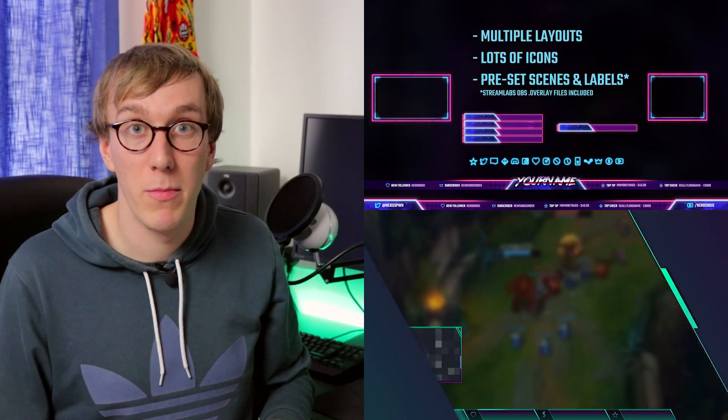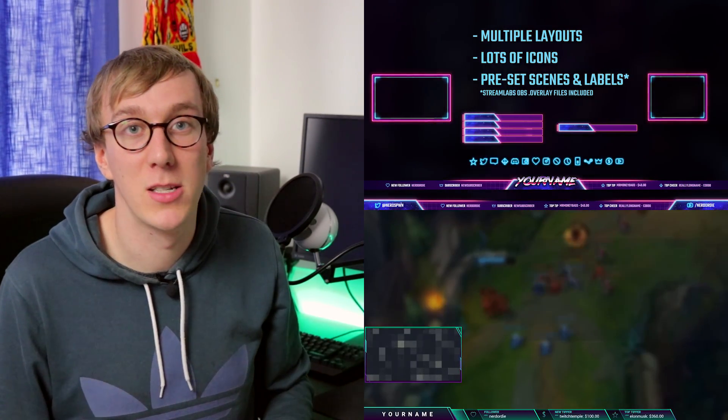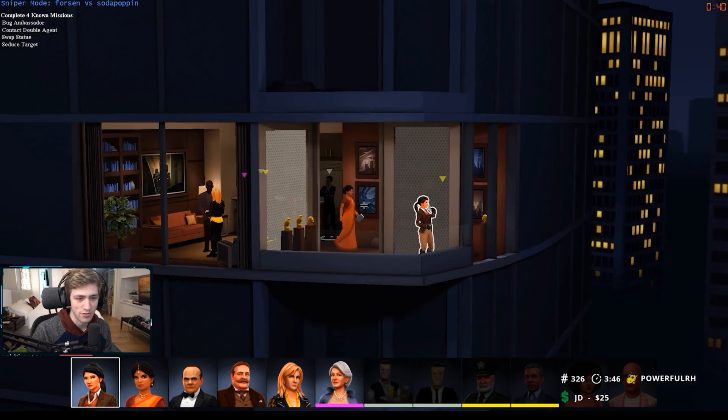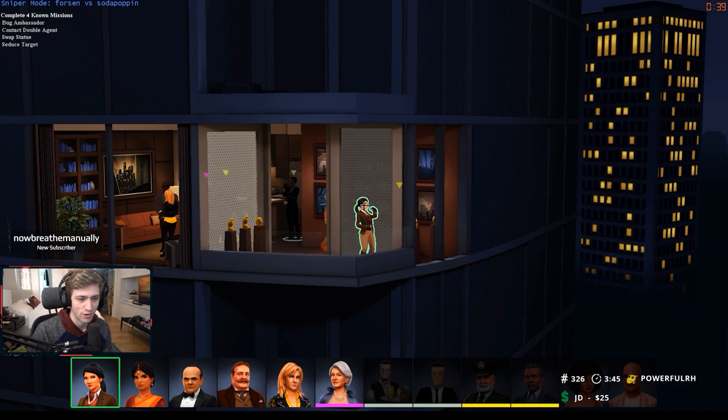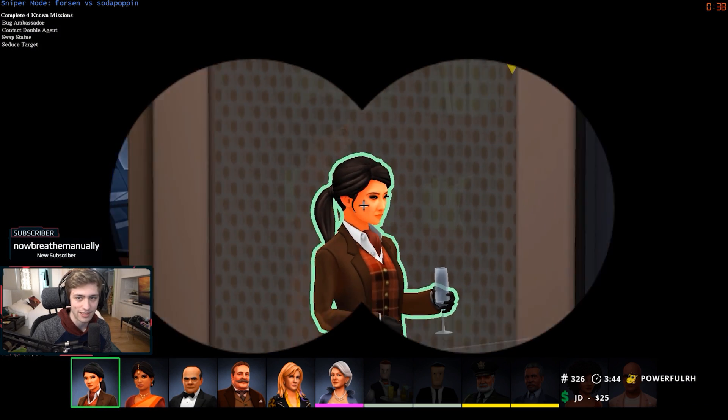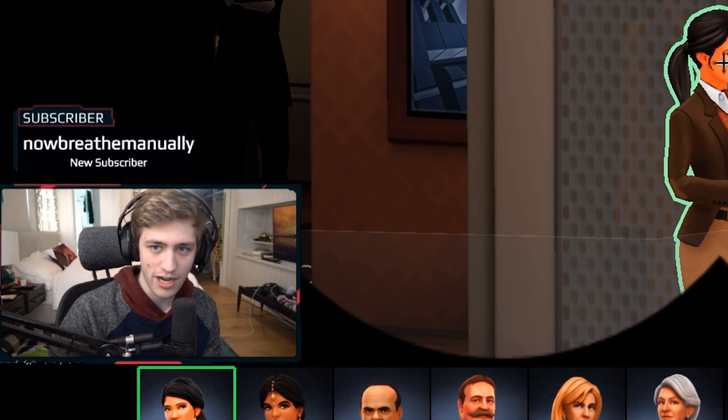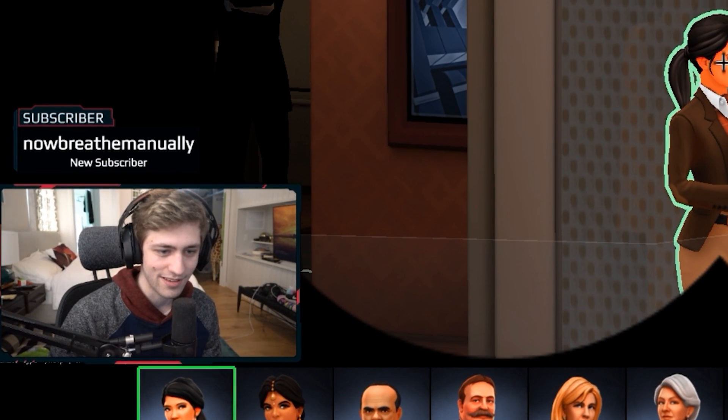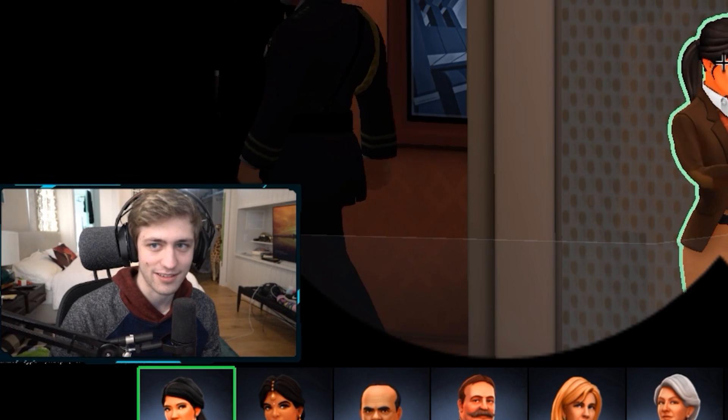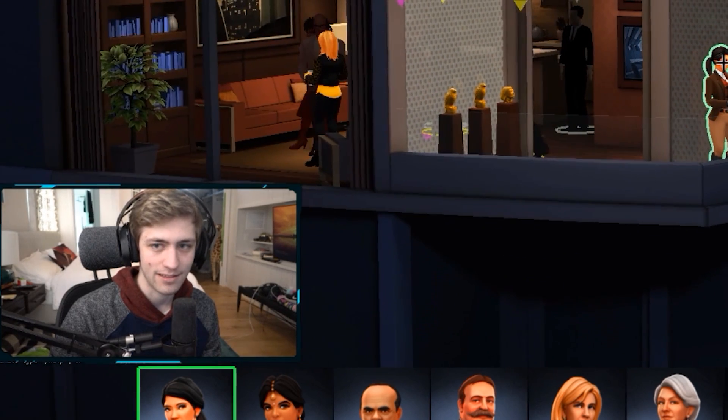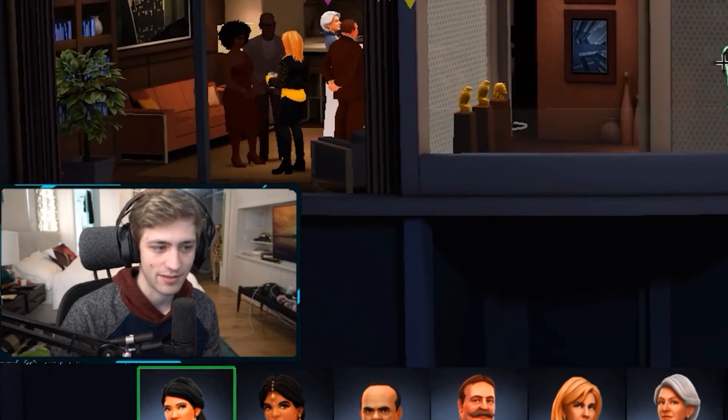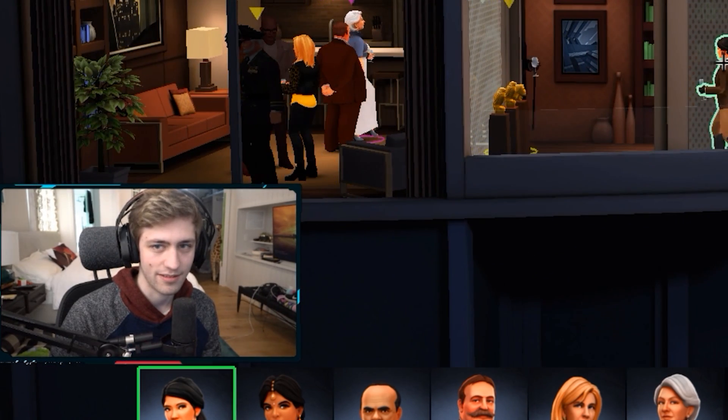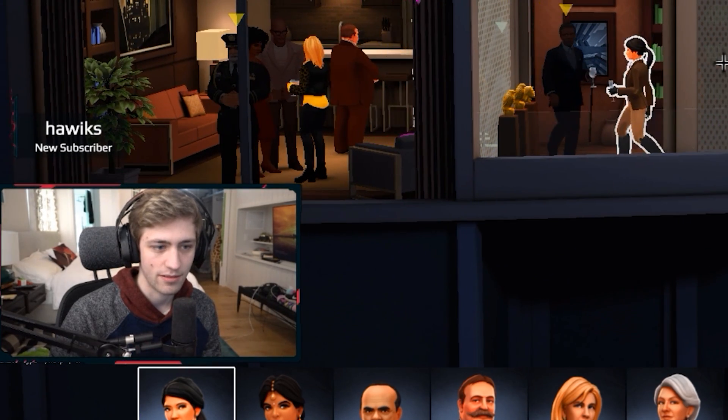They've done some completely custom designs for some really big streamers, people like Man Vs Game, Josh OG and Soda Poppin. They've all had their designs done by Nerd or Die and I said it before but I'll say it again, I really do think they are the best place to purchase these things on the internet.